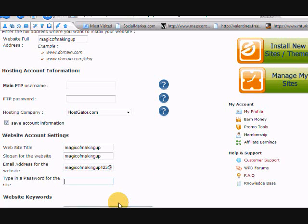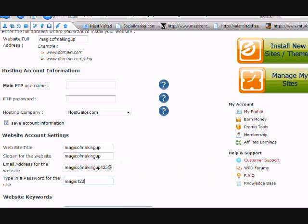Then you put the email there and then you put in a password, you know, whatever. Make it something more imaginative than that.